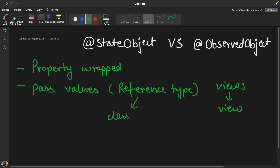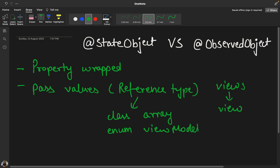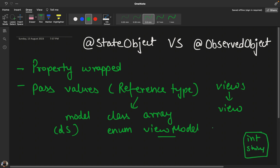Reference type values could be of class type, enum, or arrays. When we study MVC patterns and have view models, or when we need to pass model data structures from one view to another, these are the scenarios where we use these property wrappers.